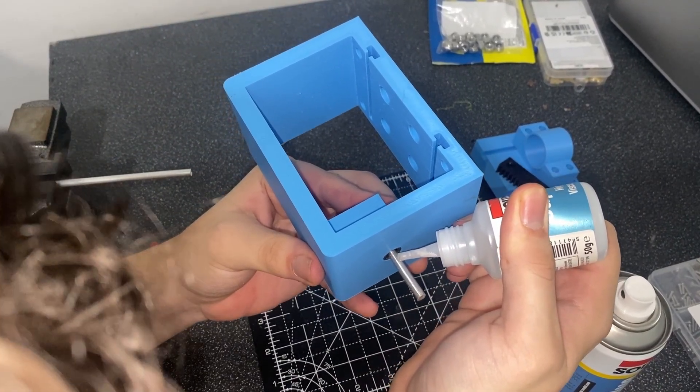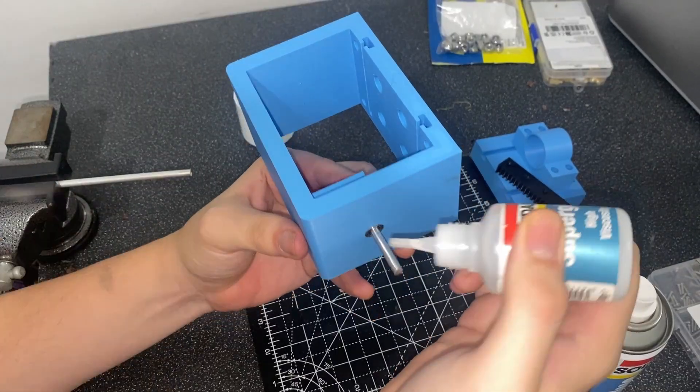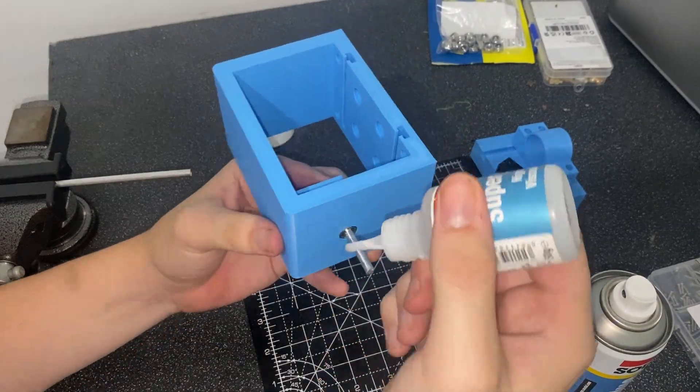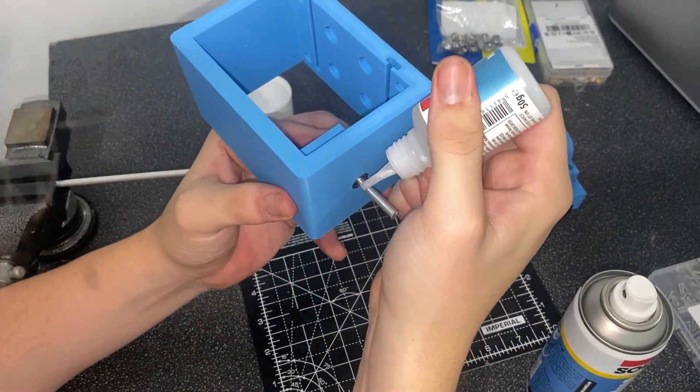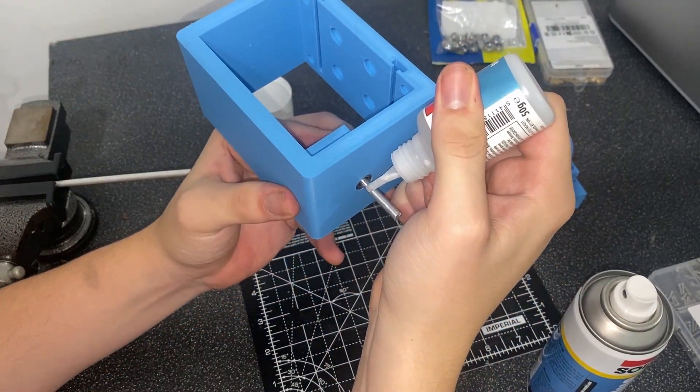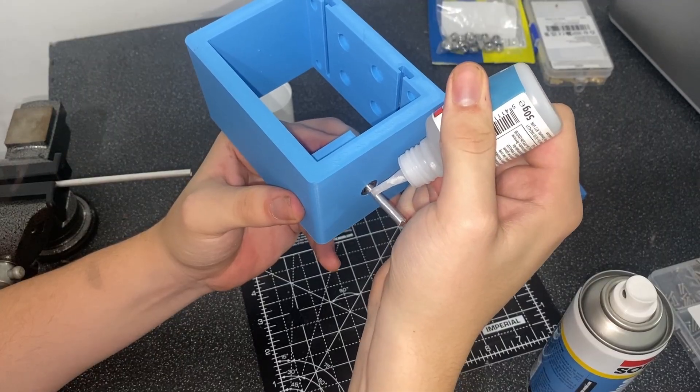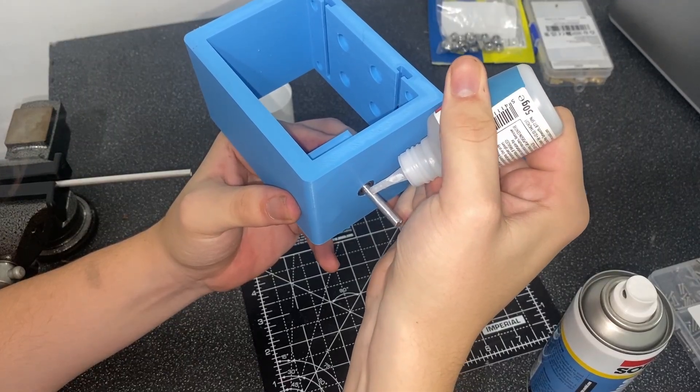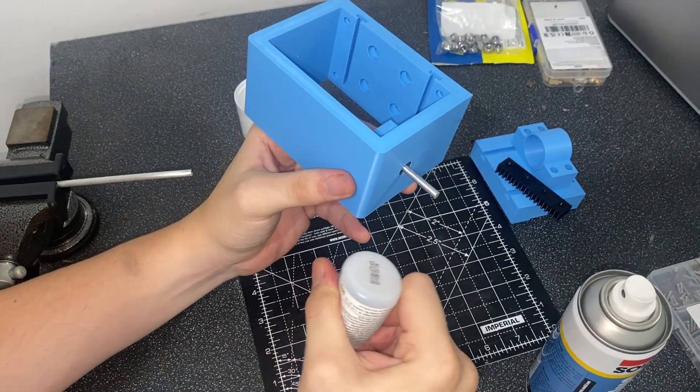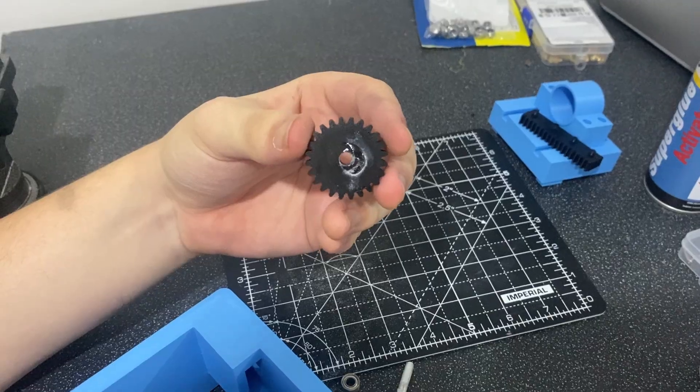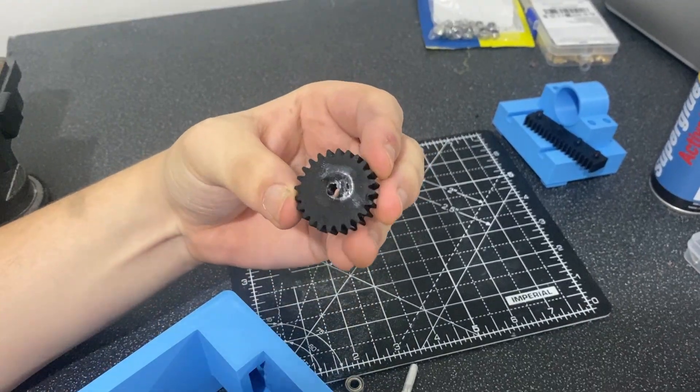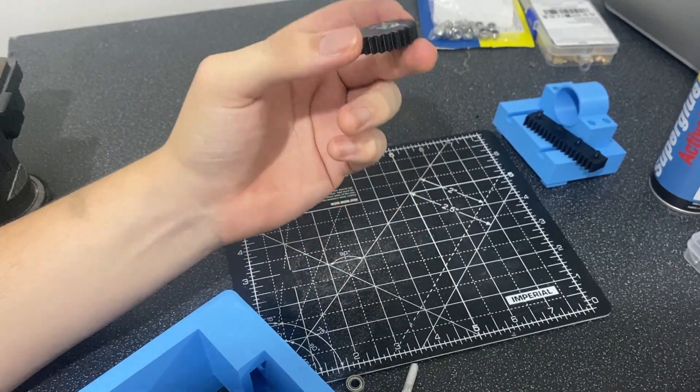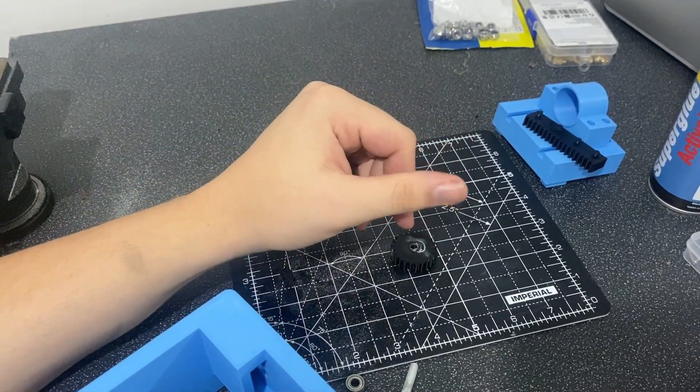Now, some bright spark thought it'd be quick and easy to hold the gear and the rod together using super glue. And, let me tell you now, this was a mistake. One that I made many times before I actually learnt. I hate super glue.